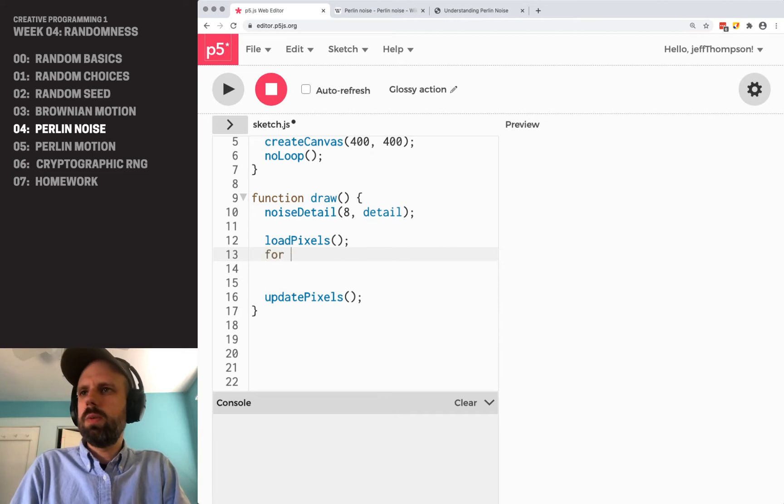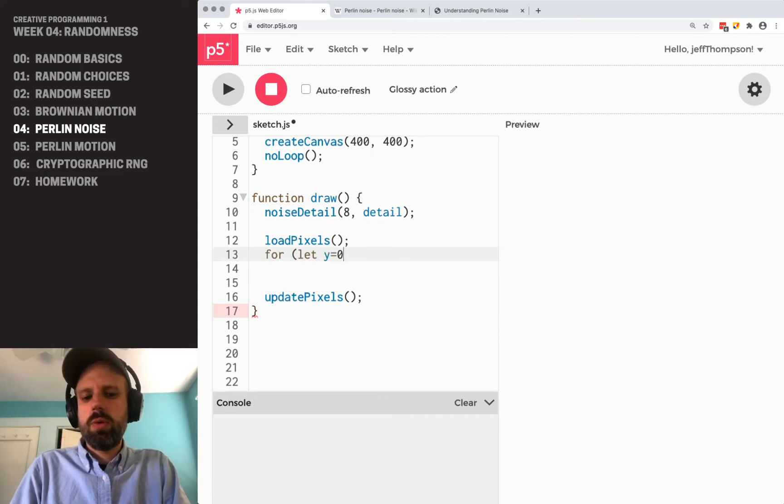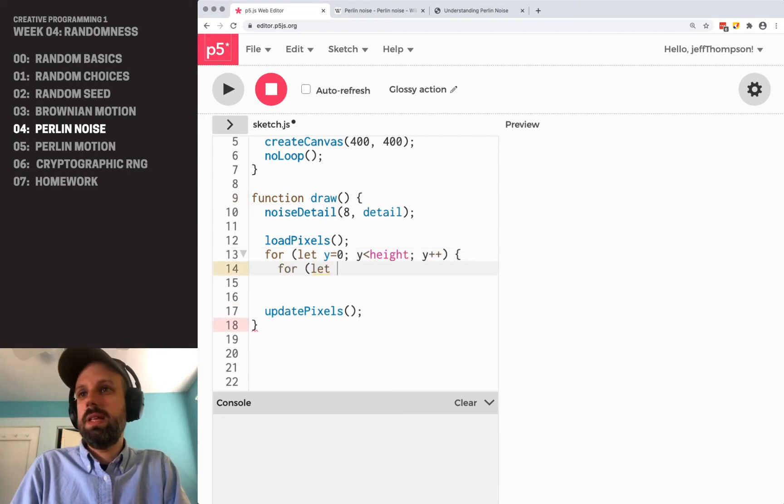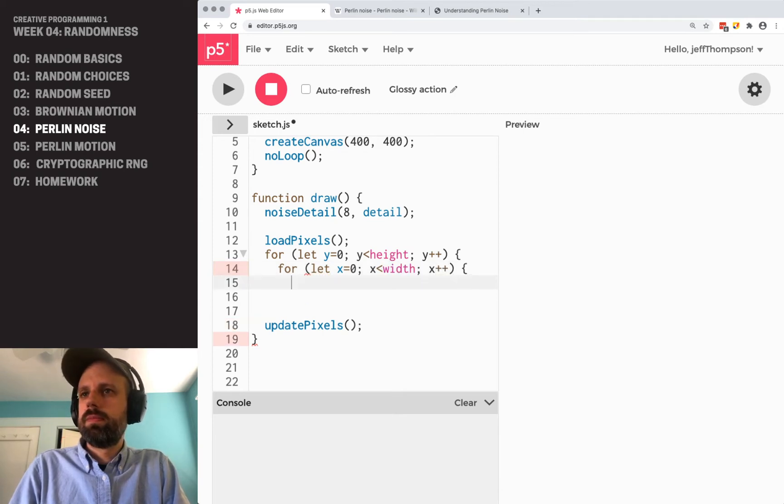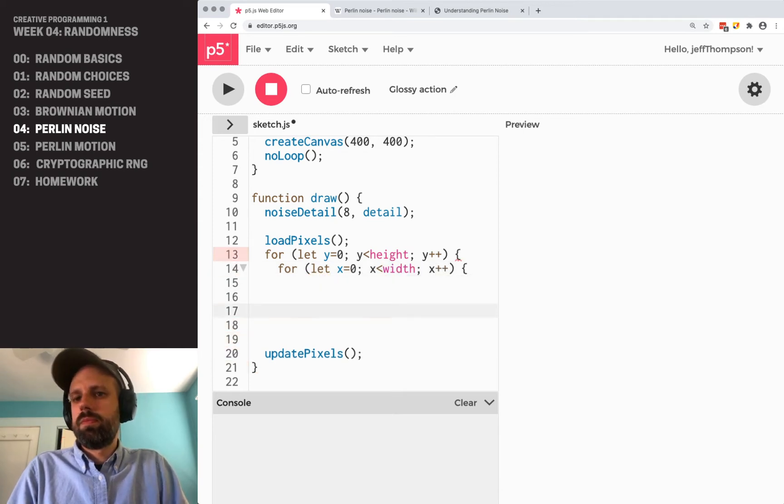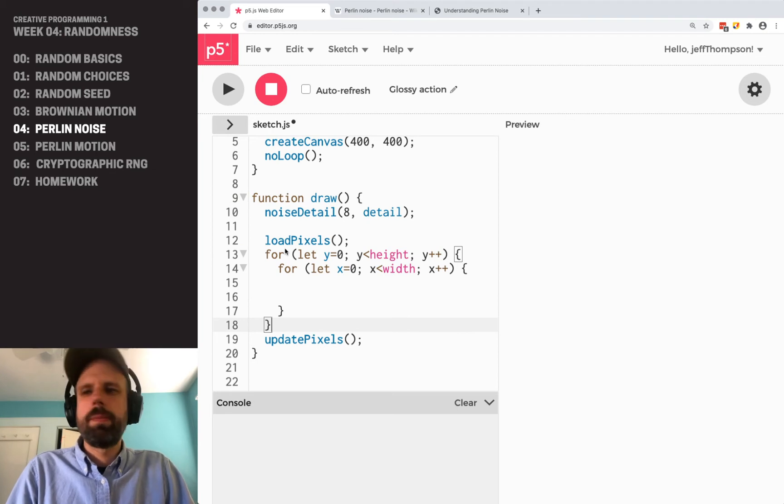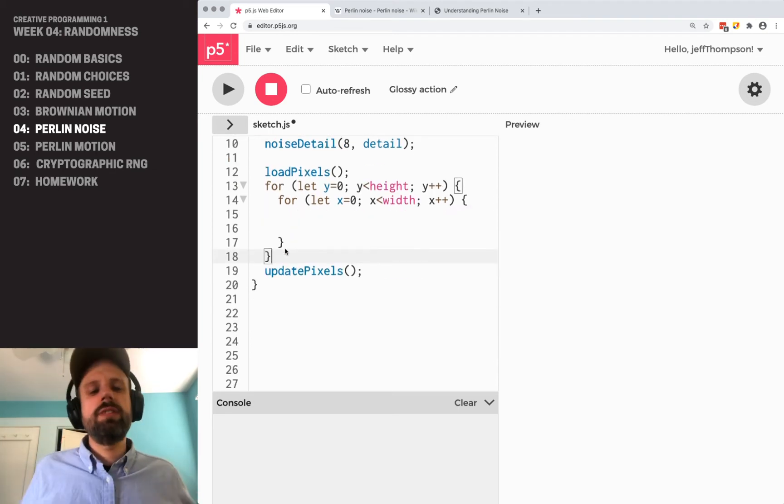So with that done, we can do a nested for loop that'll let us walk through every pixel in the image. This is basically just to get us all set up.